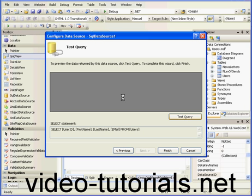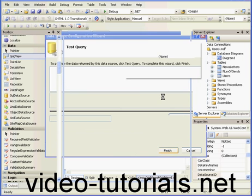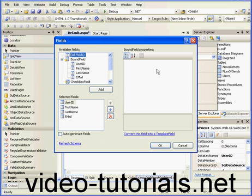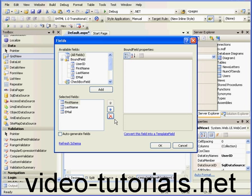Let's test query to see how it looks. Looks fine, finish. OK, now let's select Edit Columns. We don't need to display the user ID, that's just for the database to identify the record.